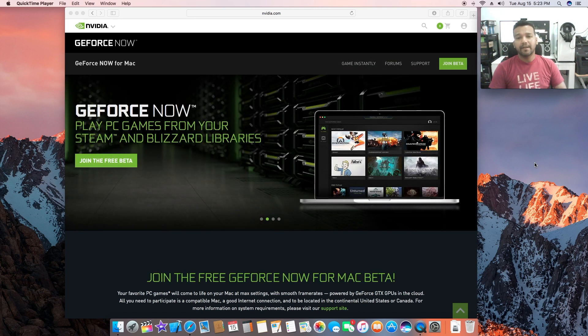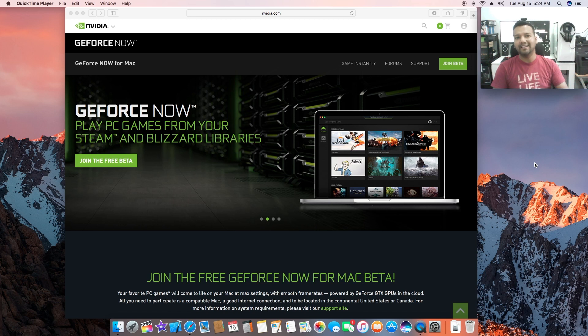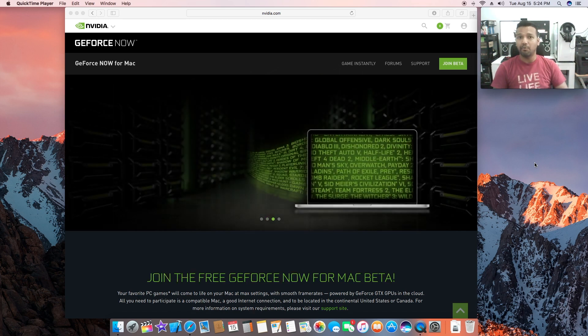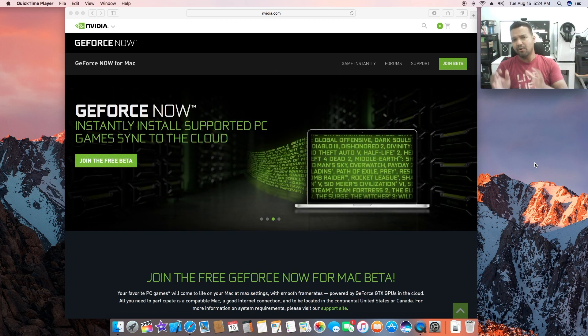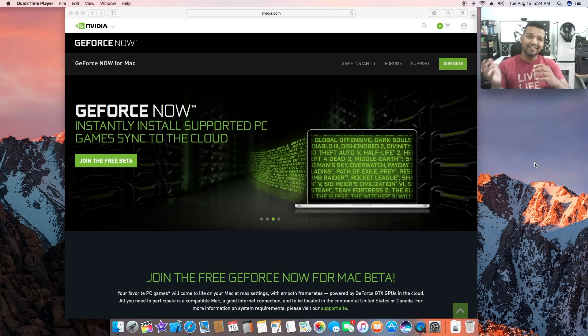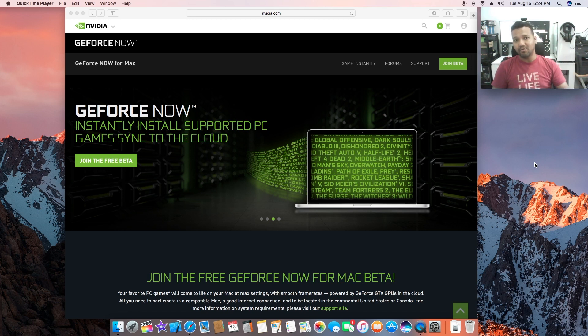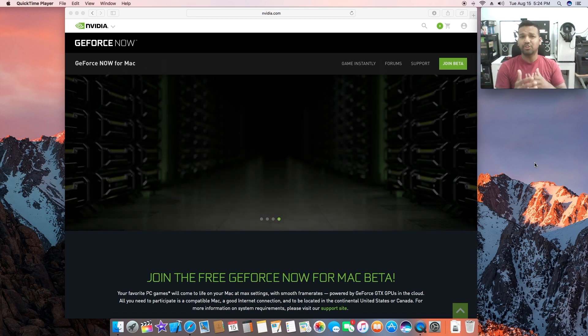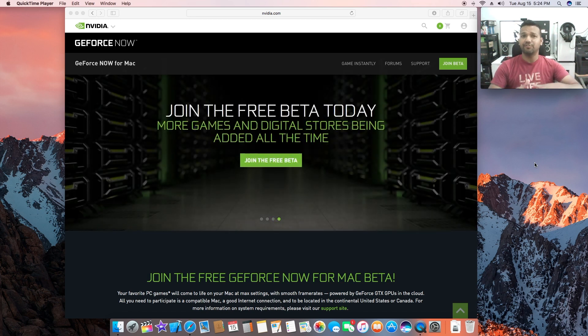What's up guys, this is Sony back with another video. Today I want to share with you guys NVIDIA's new GeForce NOW for Mac. If you are a Mac user, you can still play games with GeForce NOW.